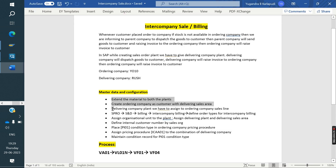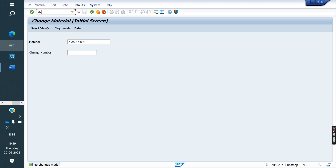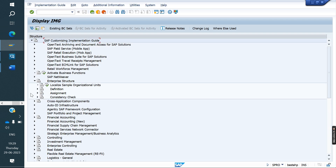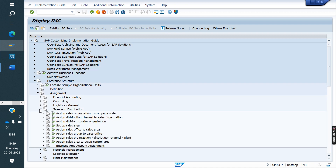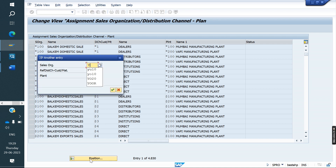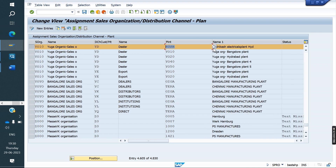Third step: the delivering company plant needs to be assigned to the ordering company sales line. Go to SPRO > Sales and Distribution > Assignment > Assign sales and distribution channel to plant. Here, the ordering sales line is YO10 and YD. For this combination, we need to assign the RUSH plant — the delivering company plant needs to be assigned with the combination of the ordering sales line. Save and go back.